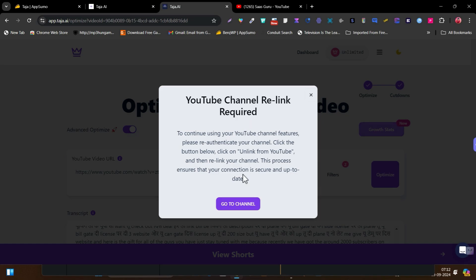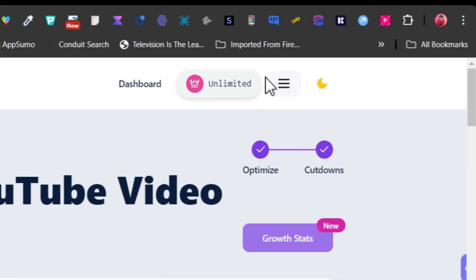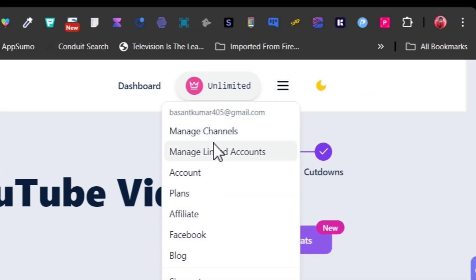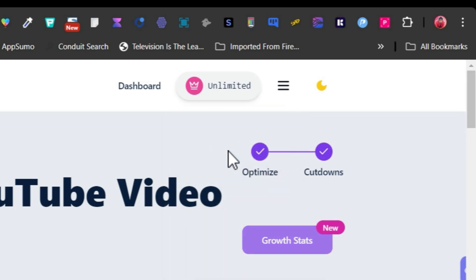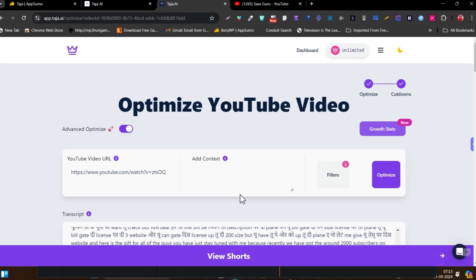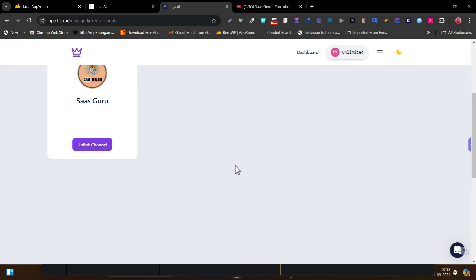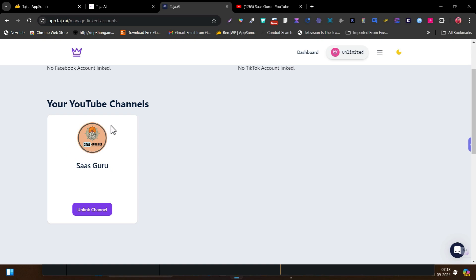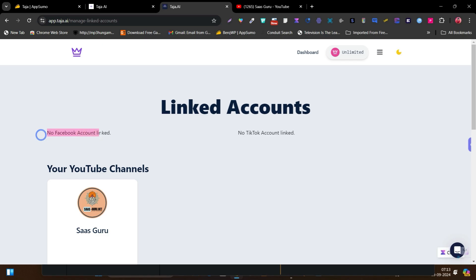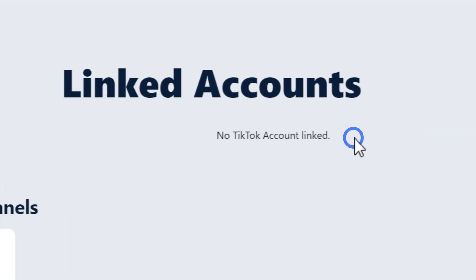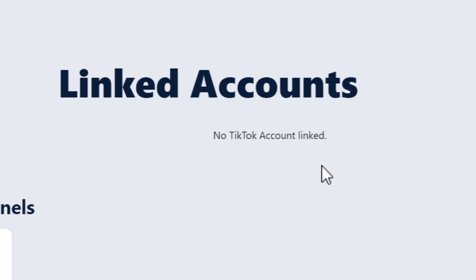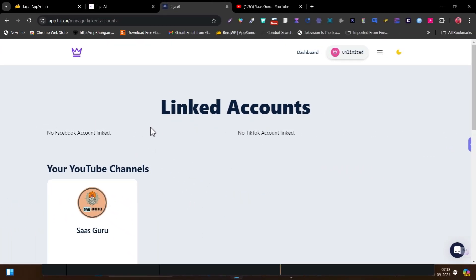It is asking me to relink my YouTube channel. So if you haven't connected, you have to go to the three dots here — you can see manage link account. Just go to manage linked accounts and here you'll find out the options to connect. It is the easiest way — all you need to do is click on allow and after that it will be linked. There is also Facebook account linking and TikTok account linking available. Suppose you want to publish reels or shorts to Facebook or TikTok — then you have to just connect the account.